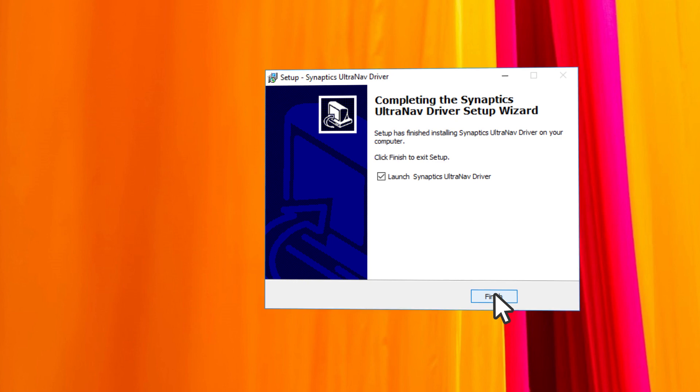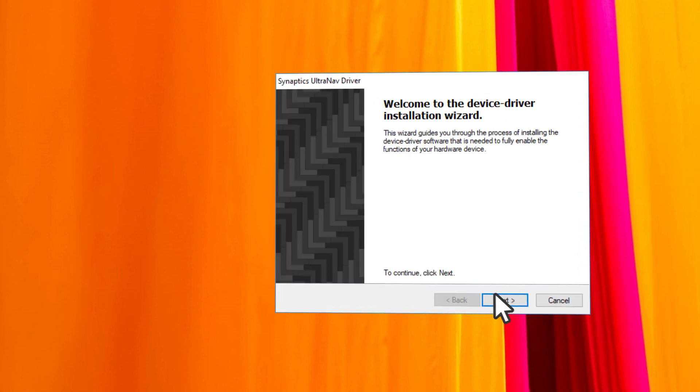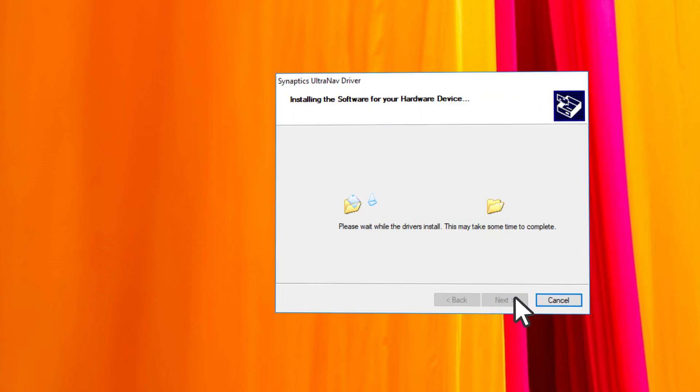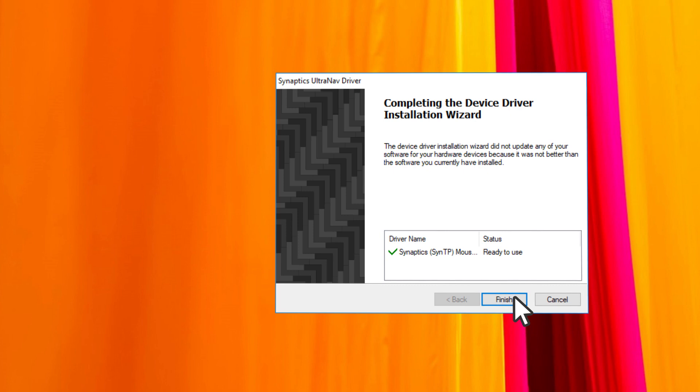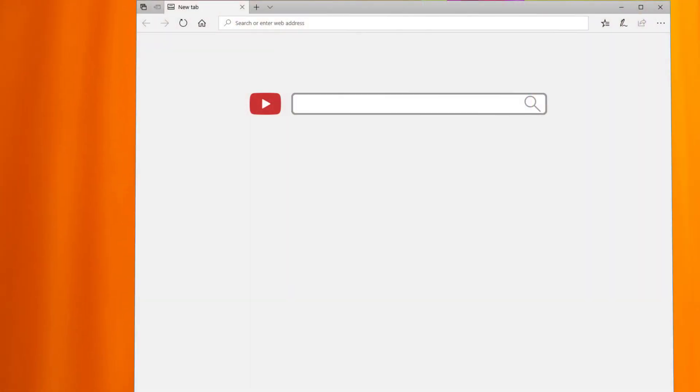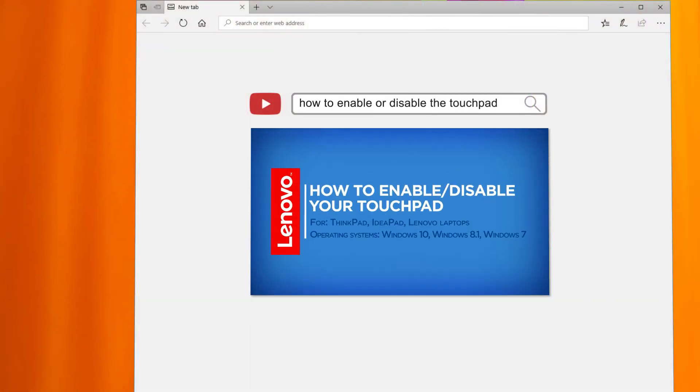If the driver installs correctly but the touchpad is still not working, or if you do not find a touchpad driver, make sure the touchpad is enabled. You can check out our video on how to enable or disable the touchpad.